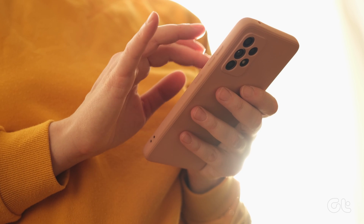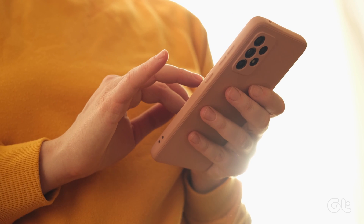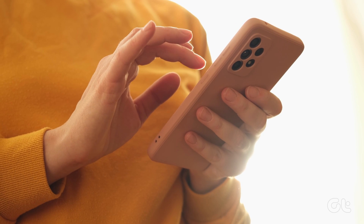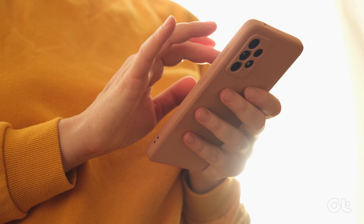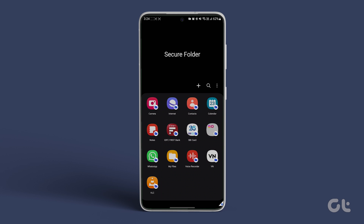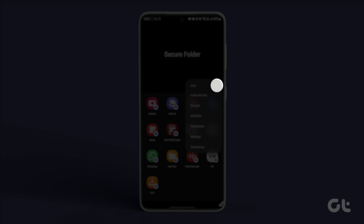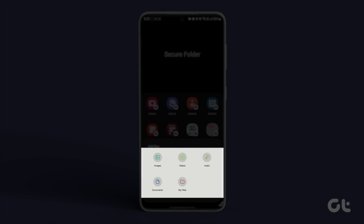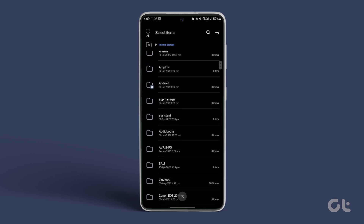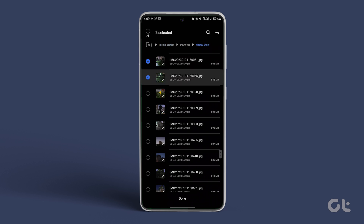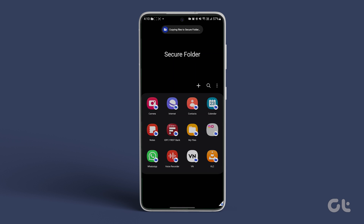Moving on, if you want to add files to Secure Folder, you can even do that. Open Secure Folder and tap on the three dot icon. Select Add Files. Select the type of file that you want to add and choose the files to add. That's it — you have successfully added files to the Secure Folder.